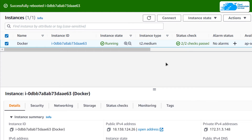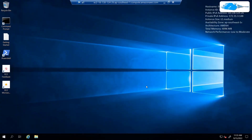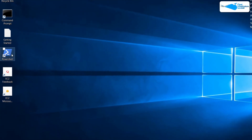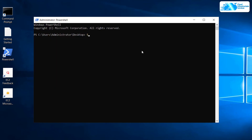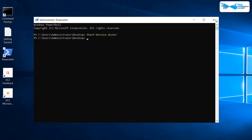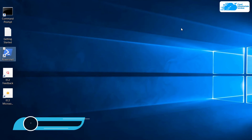Once the virtual machine has been rebooted, you need to connect to it again. Once you're back inside the virtual machine, open up the PowerShell as an administrator and then type in the command start-service Docker. As you can see, this time around we did not get any errors. So now you can start using Docker Compose. The next thing we are going to show you is how to run a Hello World application template from Docker Compose.